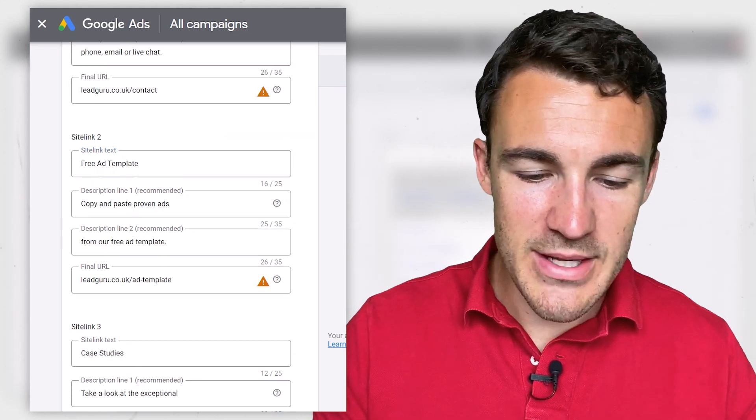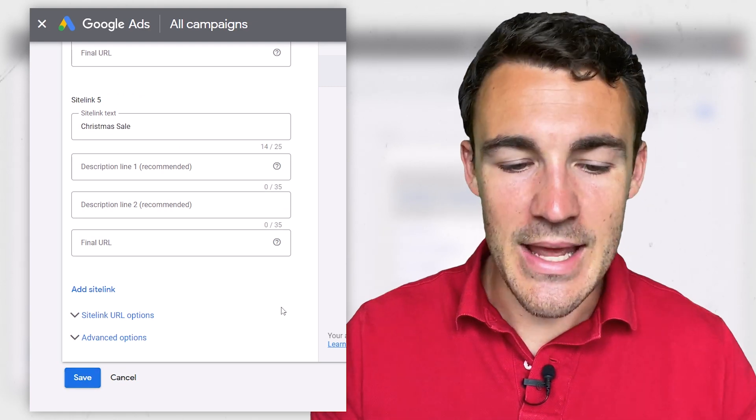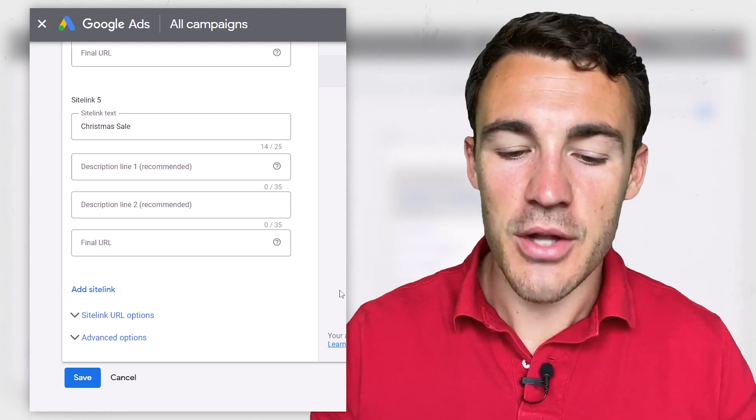Once you've got your sitelink extensions created, you can scroll down, click Save, they'll go through a review process, and they'll start to display. Now, sitelink extensions aren't always displayed — Google says it's up to them where they do and don't display sitelink extensions. You'll often see that not all the Google Ads on a page will have sitelink extensions, particularly on mobile where often only the top one will. So if you're searching for your ads and you can't see the sitelink extensions, don't think you've done anything wrong. The descriptions are displayed even less often than just the sitelink text — something you need to be aware of.